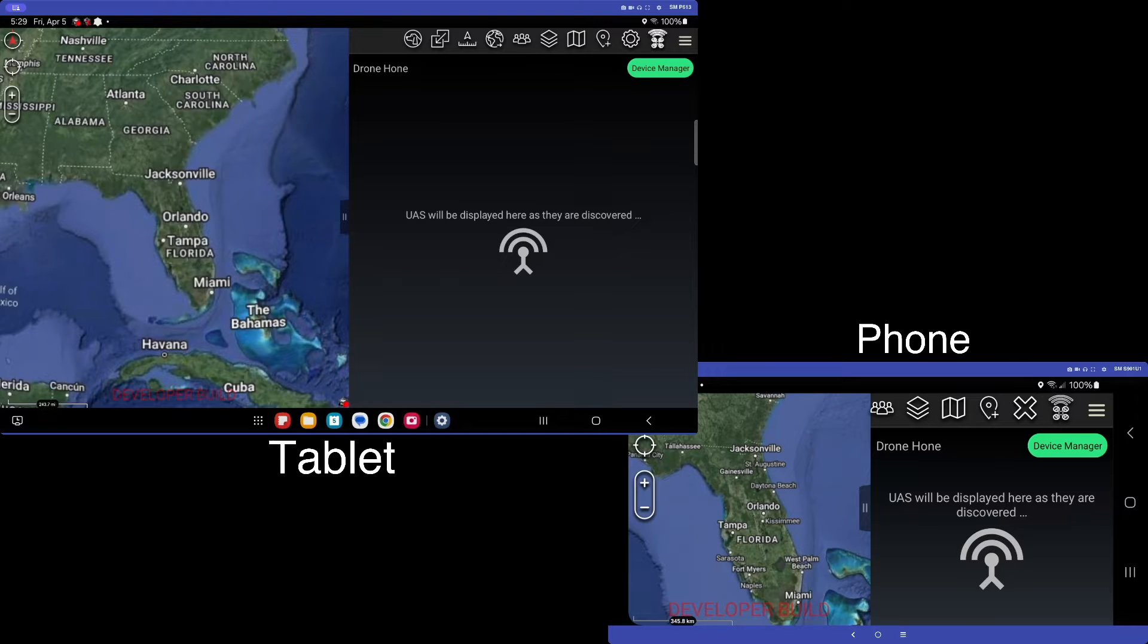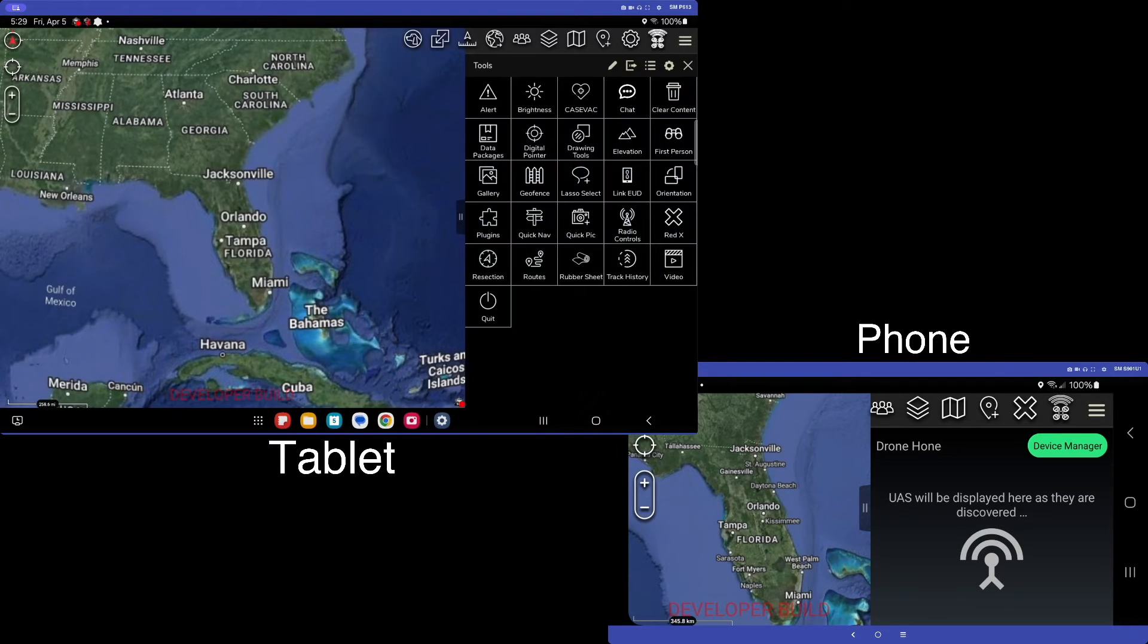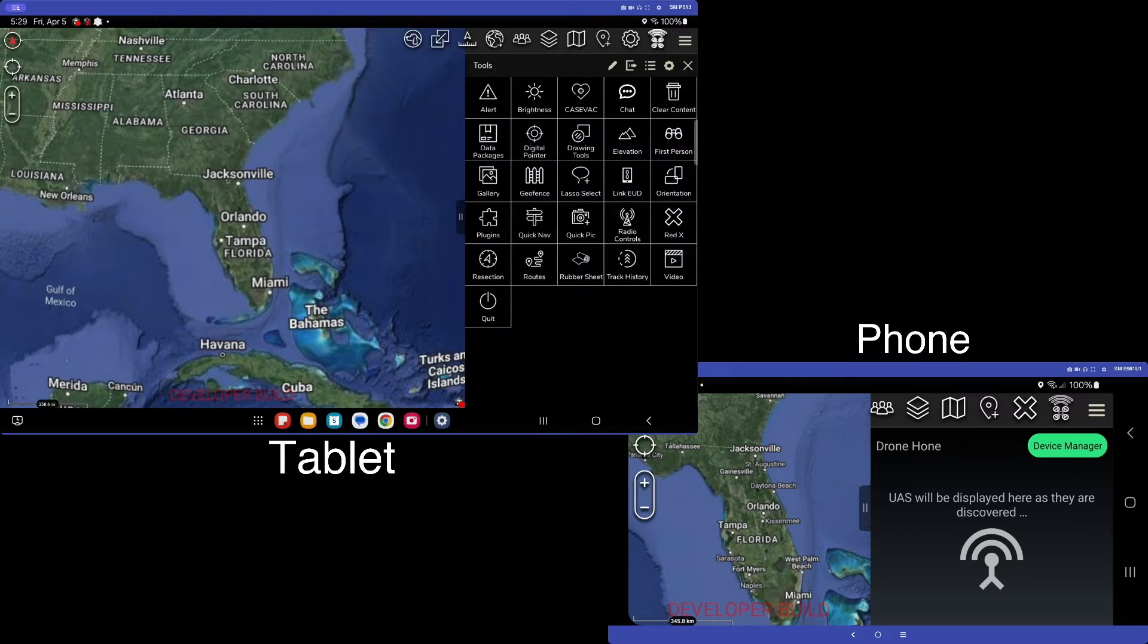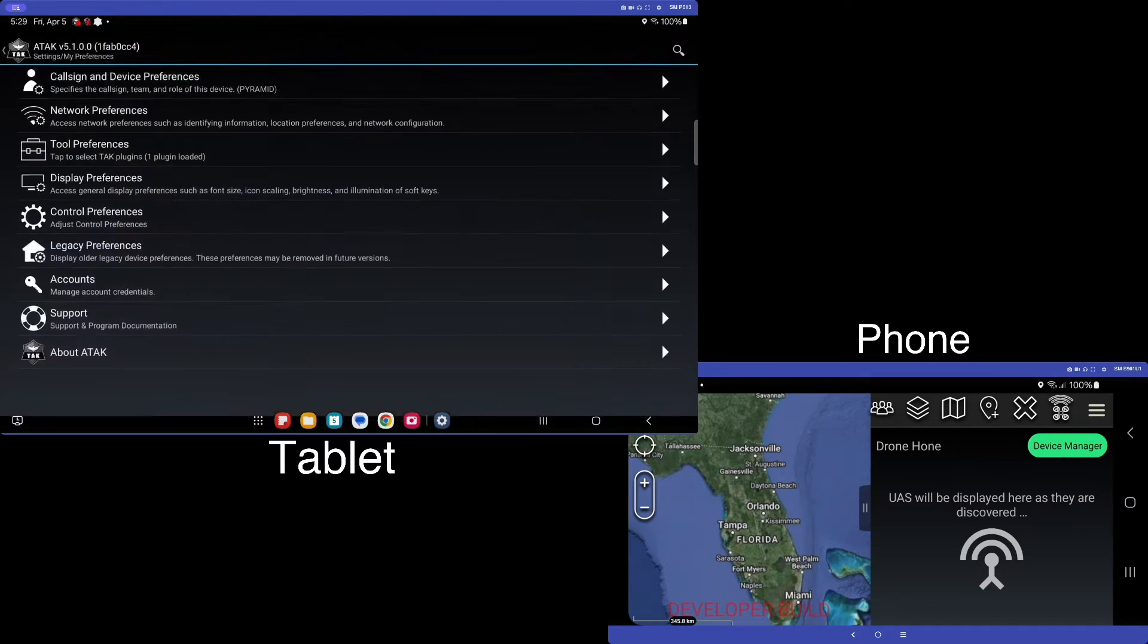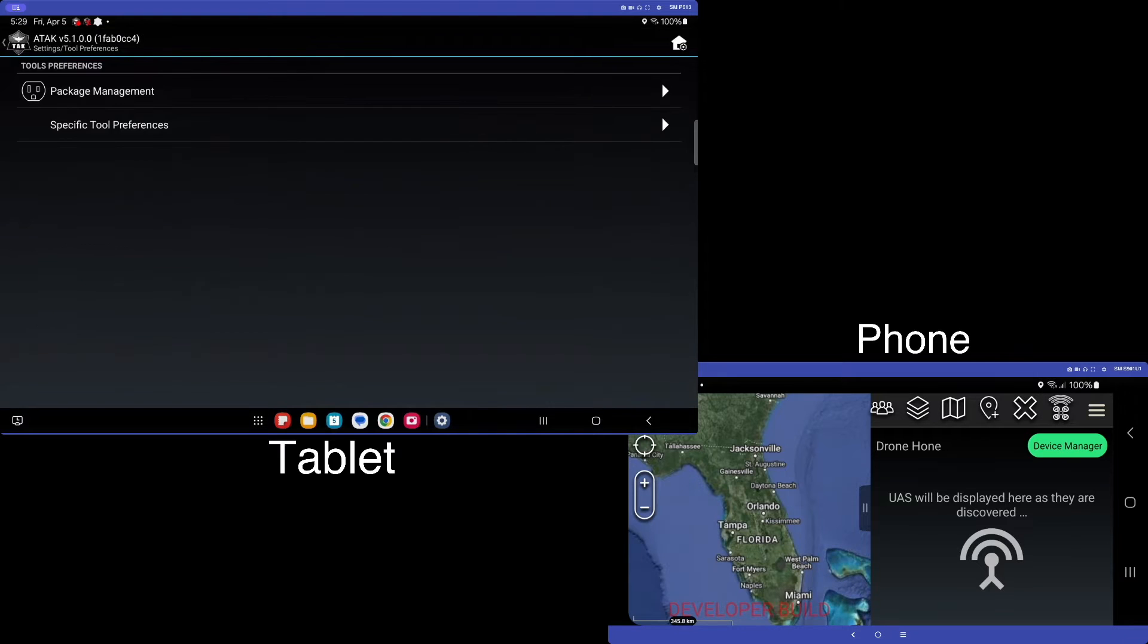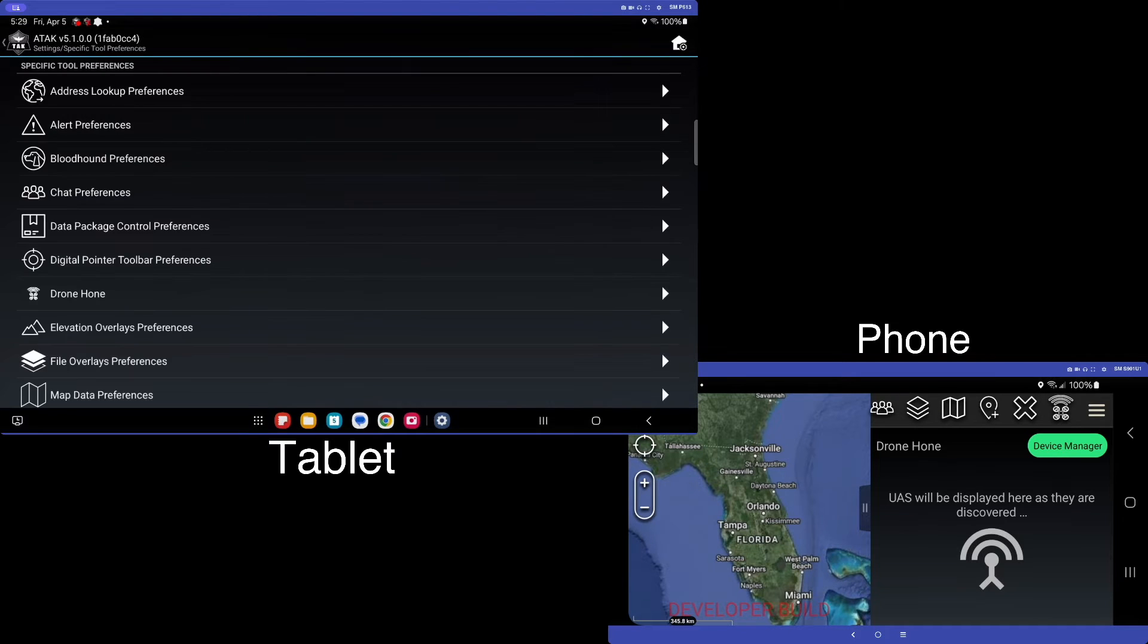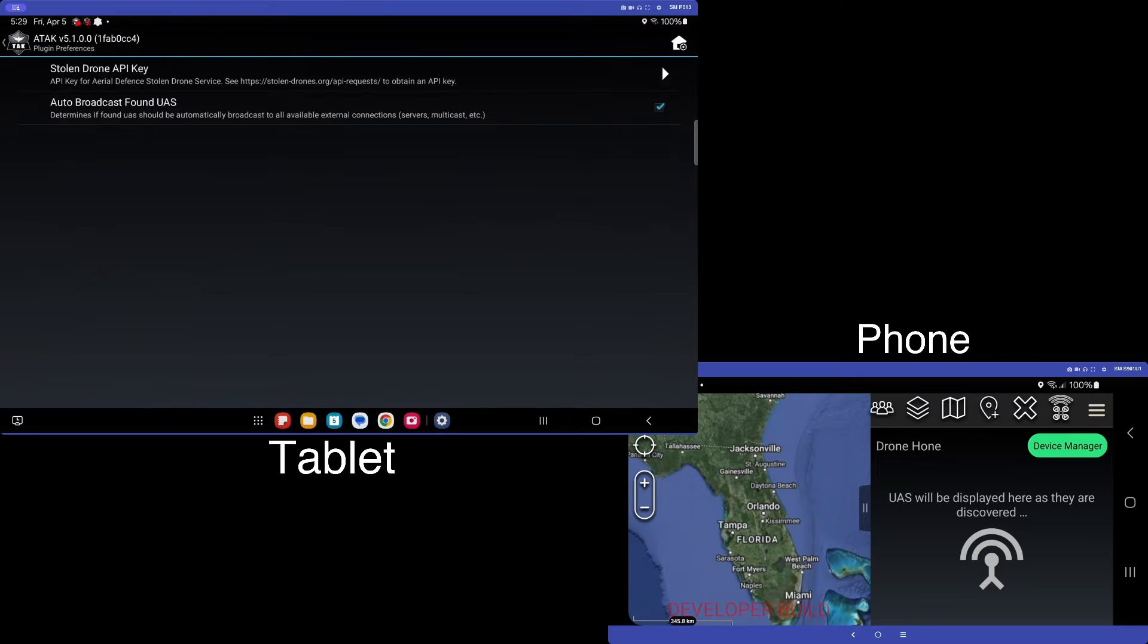Now, one more thing that we're going to do is we're going to turn off sending data across external connections. So let's go to our settings, and let's go to our tool preference, and our specific tool preference, and we'll go to the drone home plugin here, and we'll see we have a couple of options.